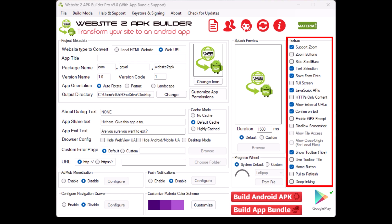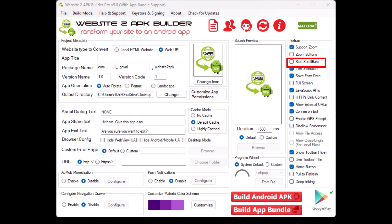Extras. This section includes additional features like support zoom, which allows users to zoom in and out within the app. It adds scroll bars to the side of the screen for easier navigation. Full screen mode lets the app take up the entire screen, hiding the status bar and navigation buttons.